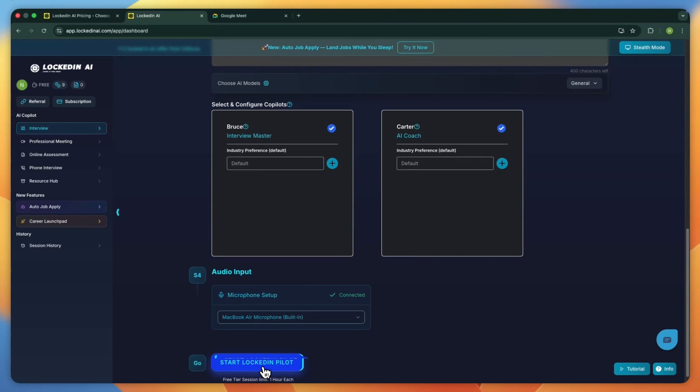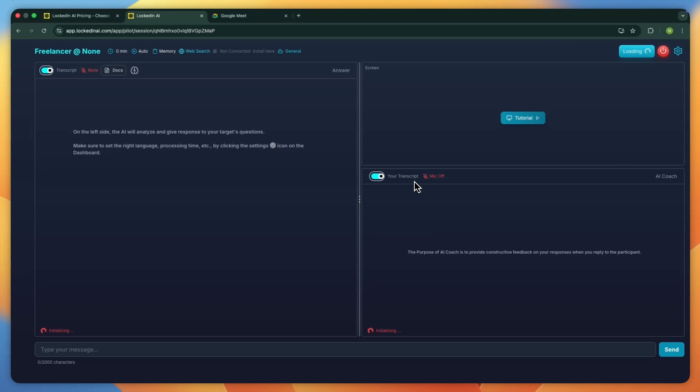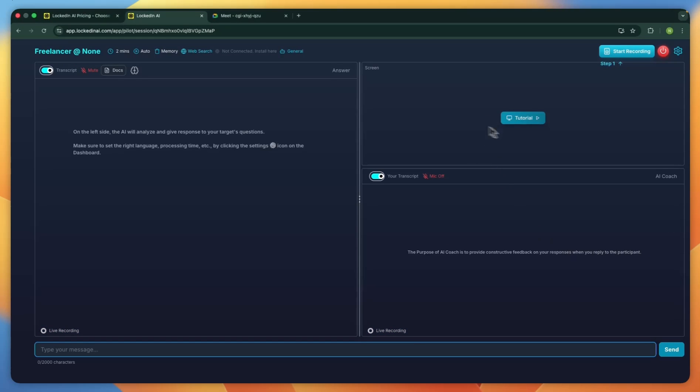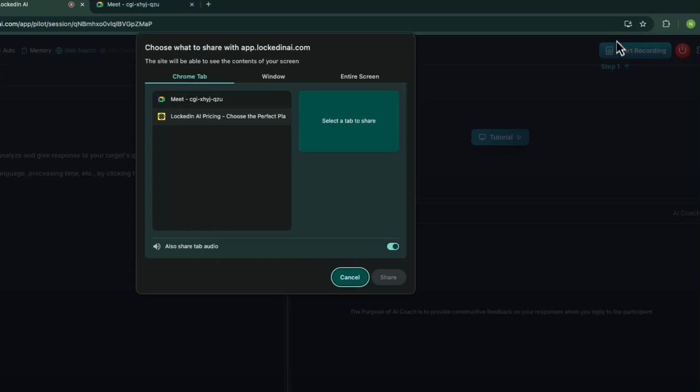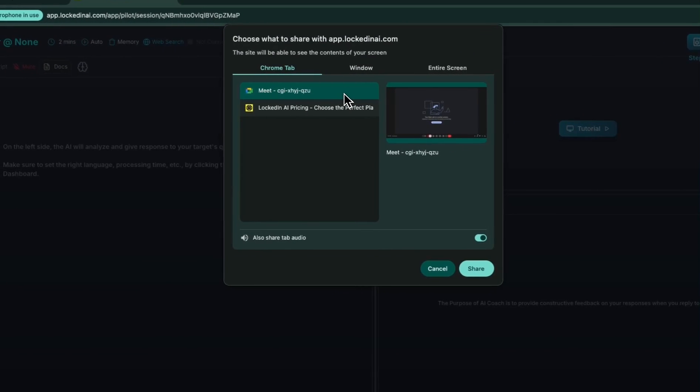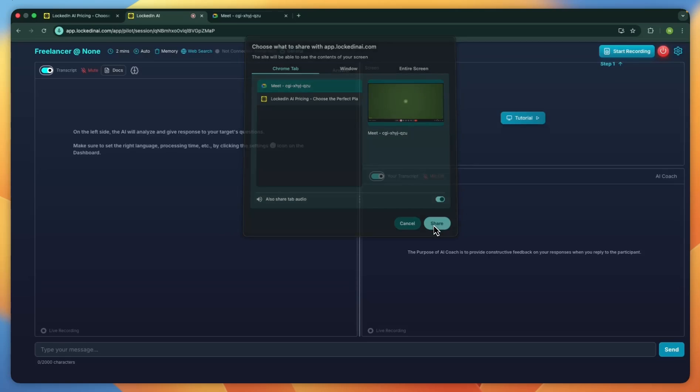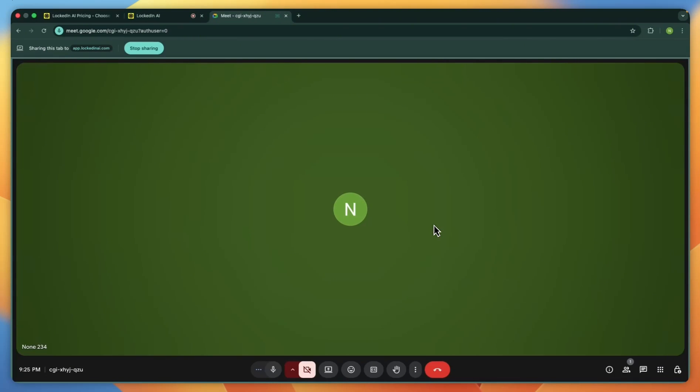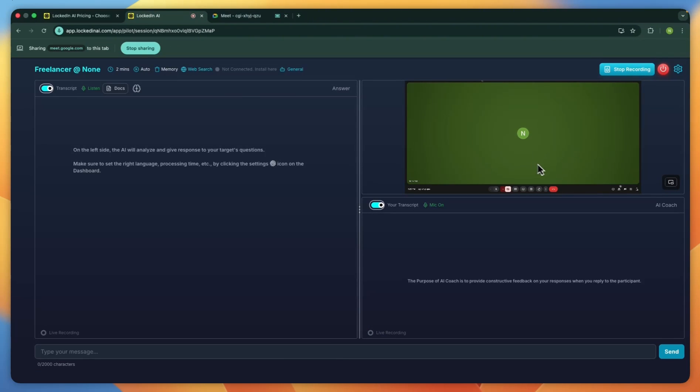Once everything is set, click Start Lock-in Pilot. This opens the main interview panel. You'll see three areas here. The first is the screen panel. In here, you can allow access to both the interviewer's screen and your conversation screen. Click Start Recording. Then you'll be asked what you want to share with Lock-in. For example, I'll share a Google Meet tab. Select Google Meet and click Share. Now your screen is visible here, just like it would be during a real call.